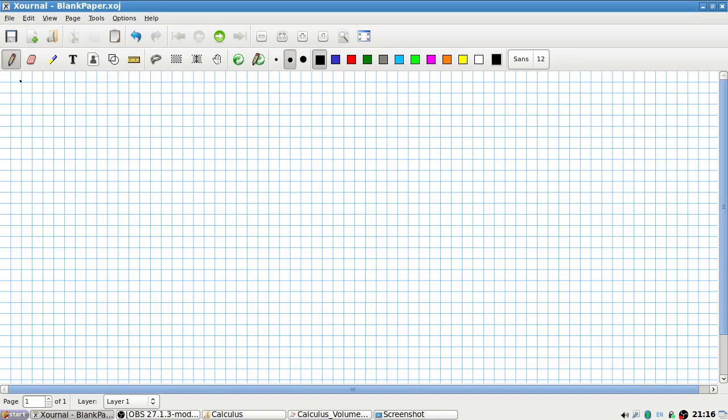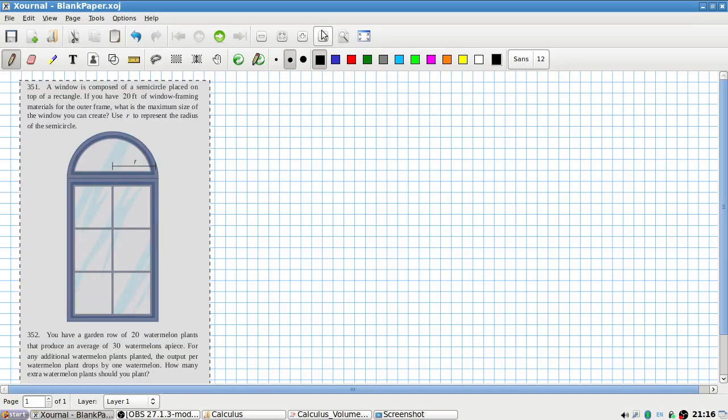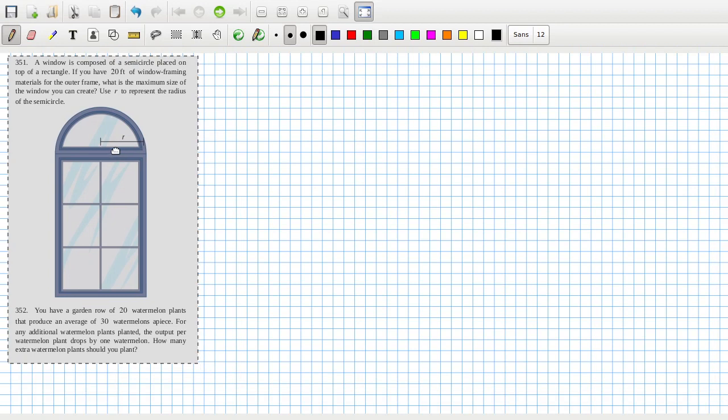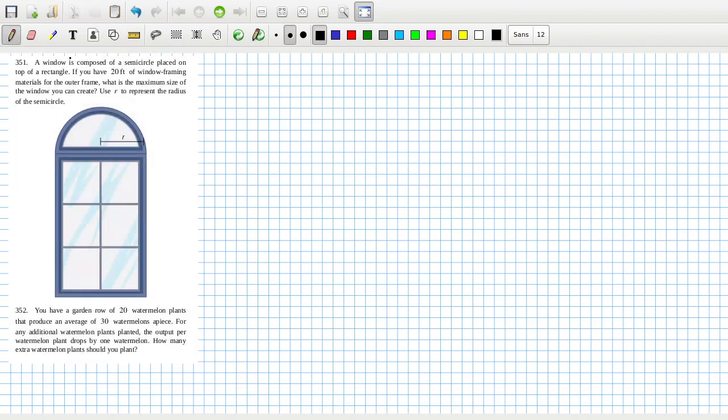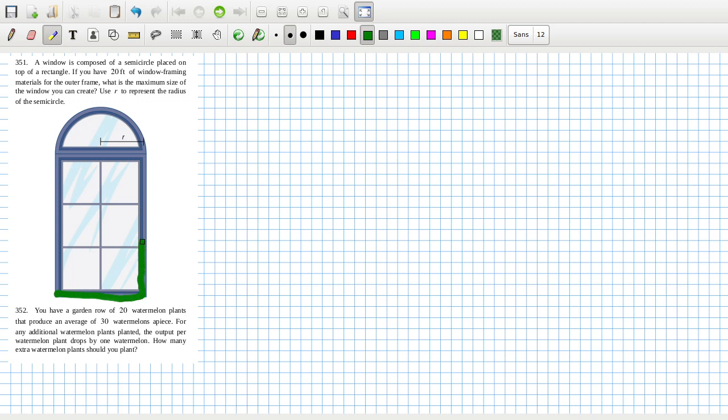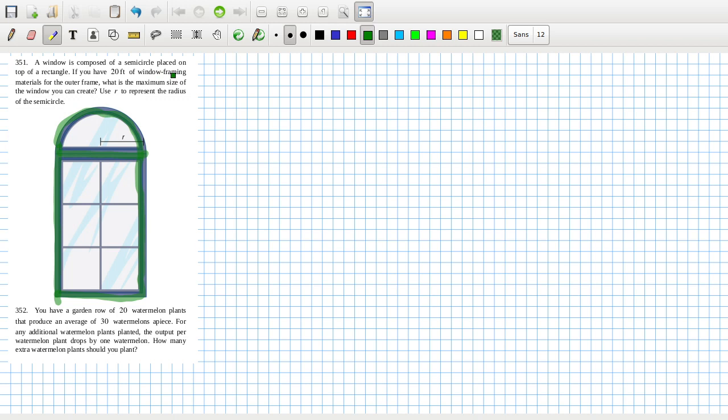Okay, don't even know if I have the energy to check the answer. A window is composed of a semi-circular pane on top of a rectangle. If you have 20 feet of window framing materials for the outer frame, what is the maximum size window you can create? Use r to represent the radius. Now the problem is I assume they just mean the outer frame, although the problem is in my mind I just can't shake the fact that we need some frame in here. Window framing material. And what about, should we be counting these two?